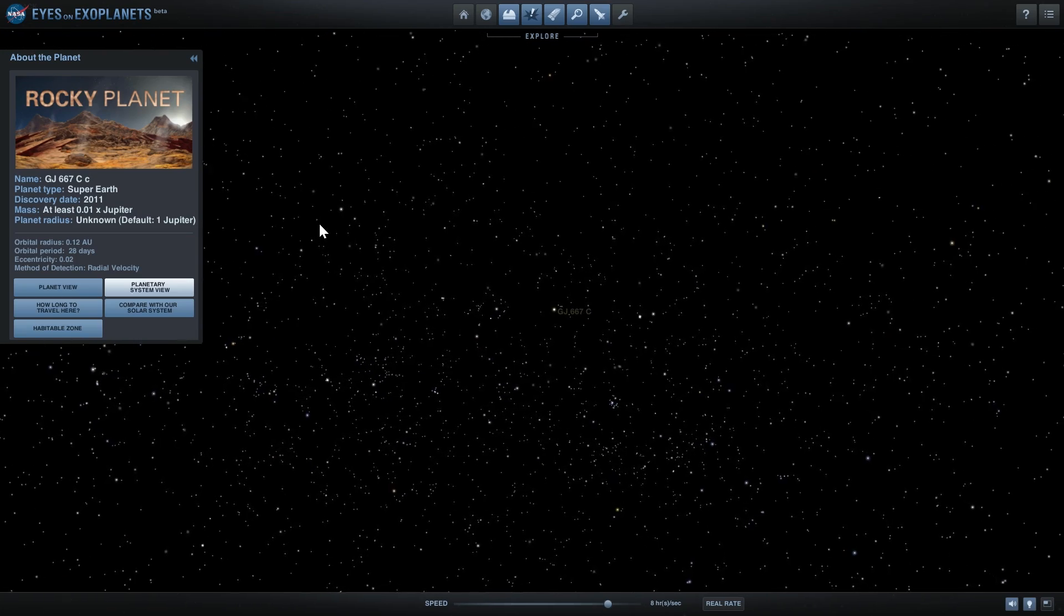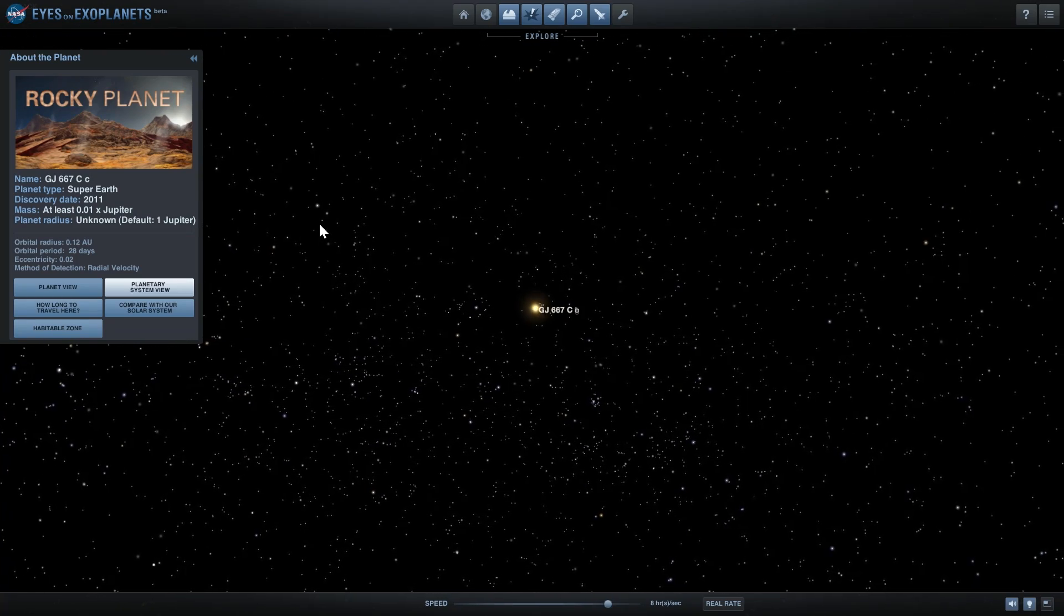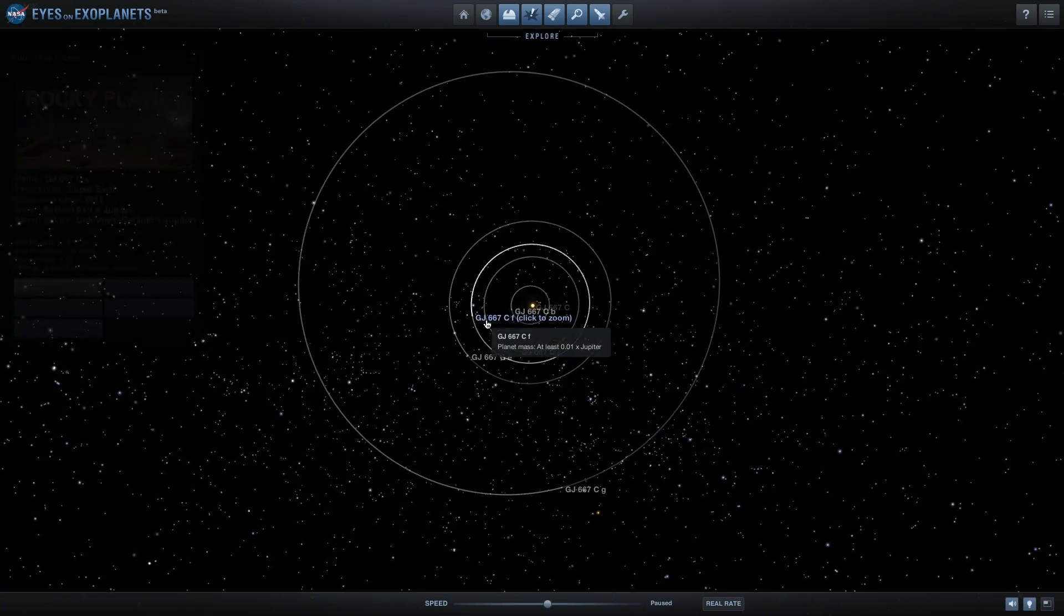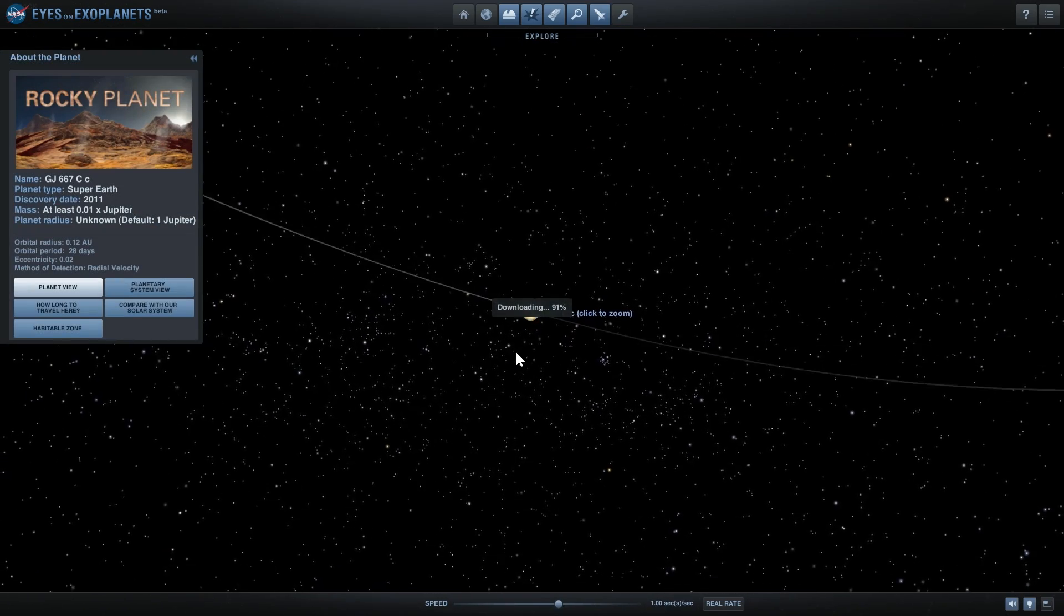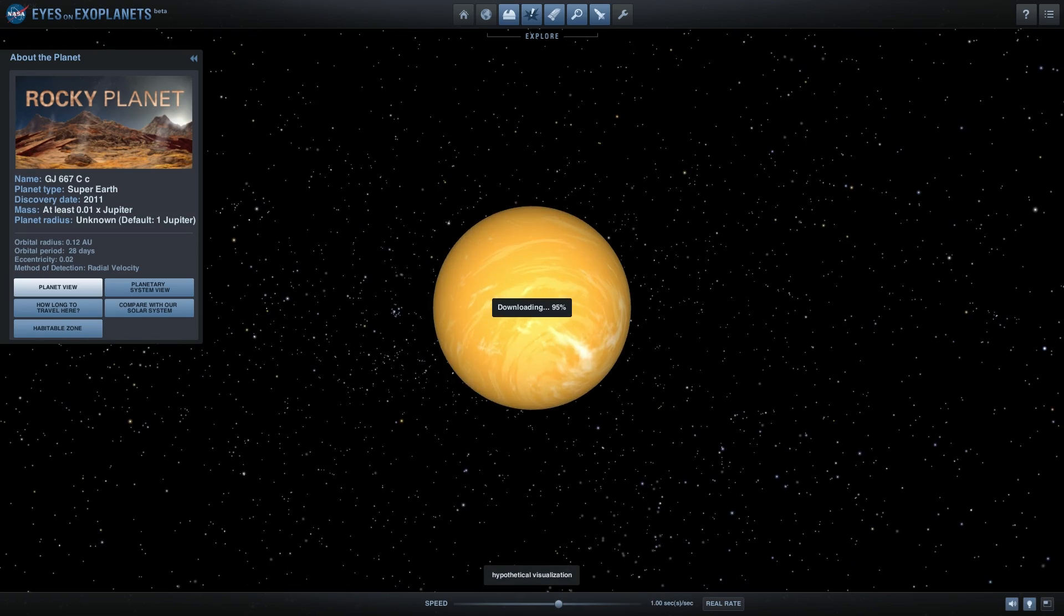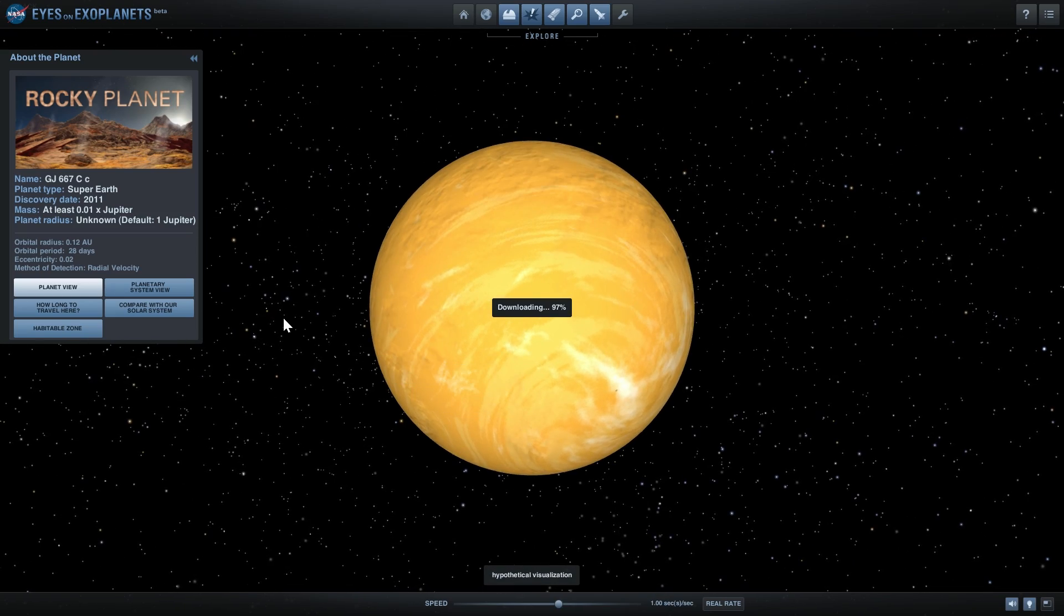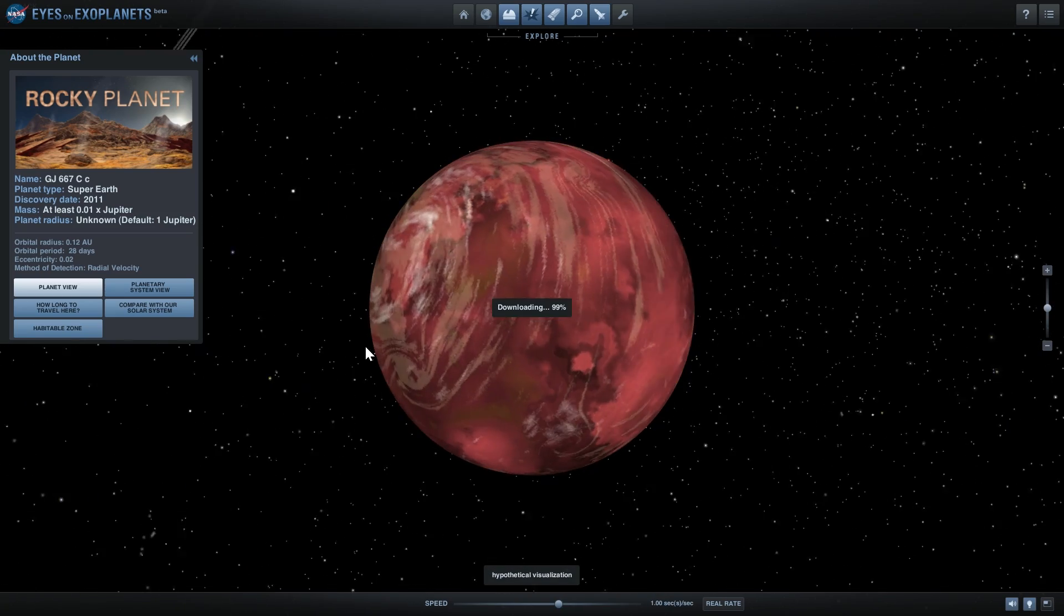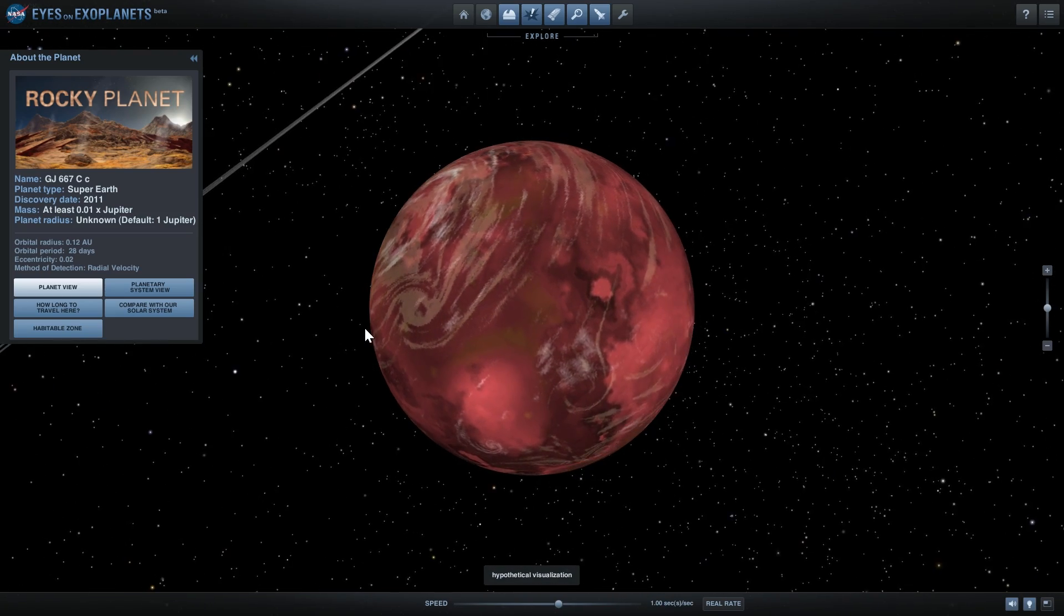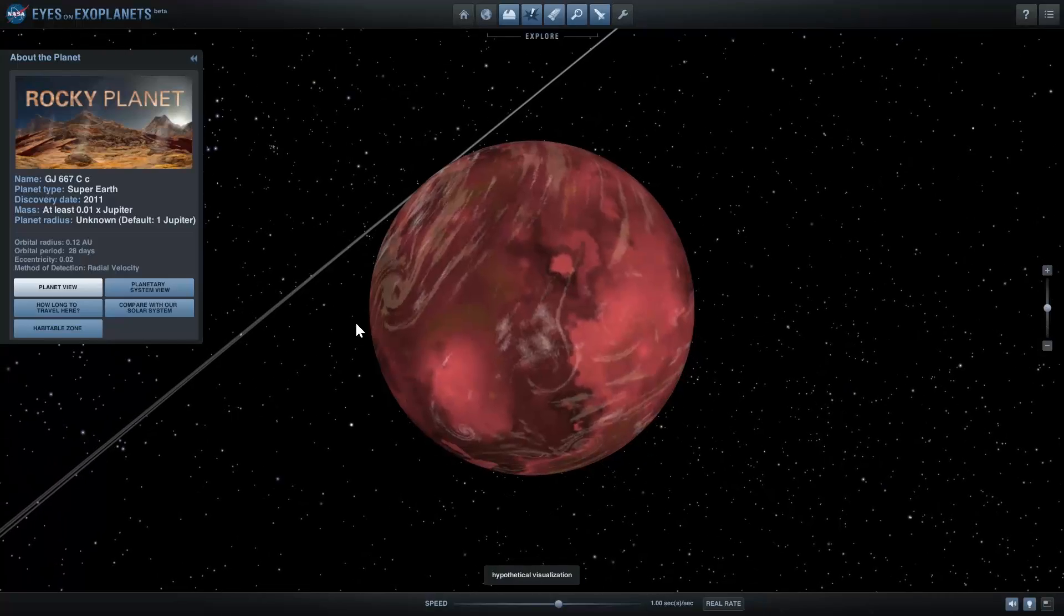You can see this planet right here - it's actually part of another system. This is called a super Earth, basically a planet that's a little bit larger, possibly a lot larger than Earth, and it is a rocky planet.